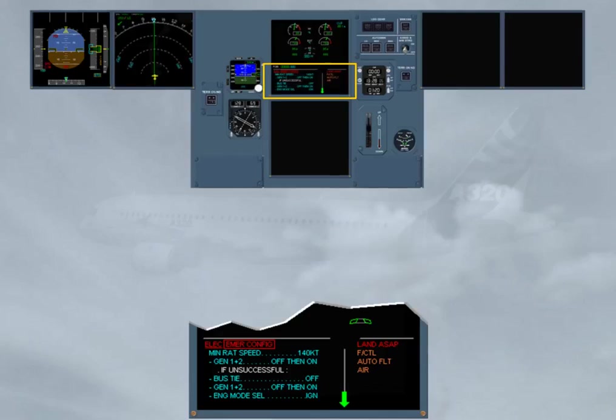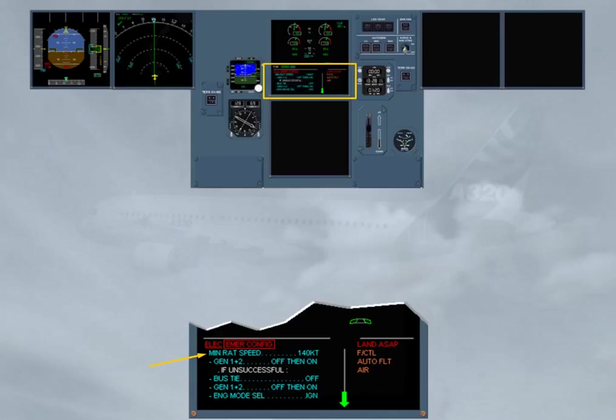Observe that you have to maintain a minimum speed when the RAT is extended. CAUTION! Below this minimum speed, the RAT will stall, and the aircraft will only be supplied by the batteries. On batteries only, expect to fly approximately 20 minutes.